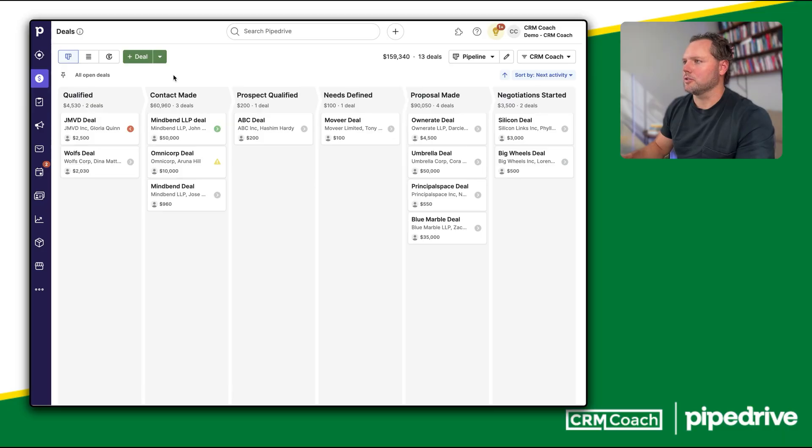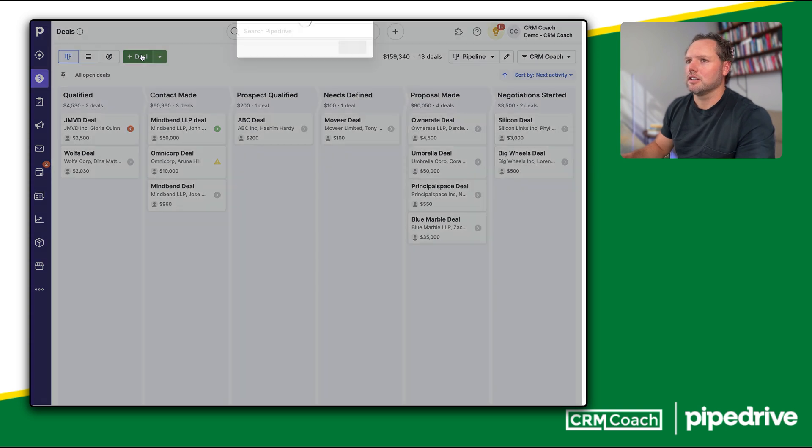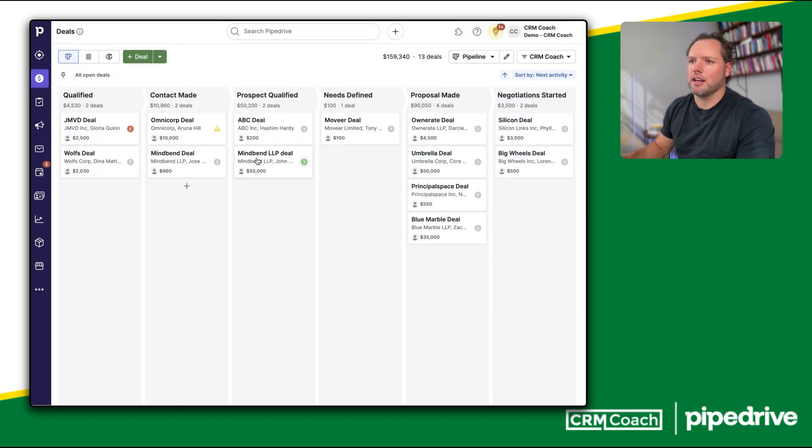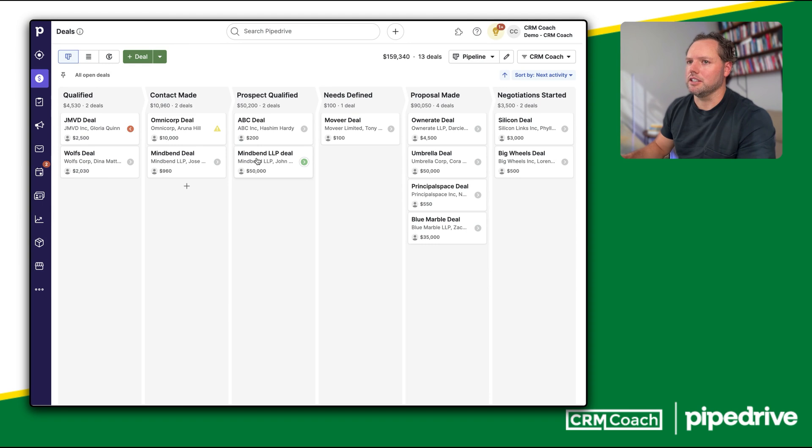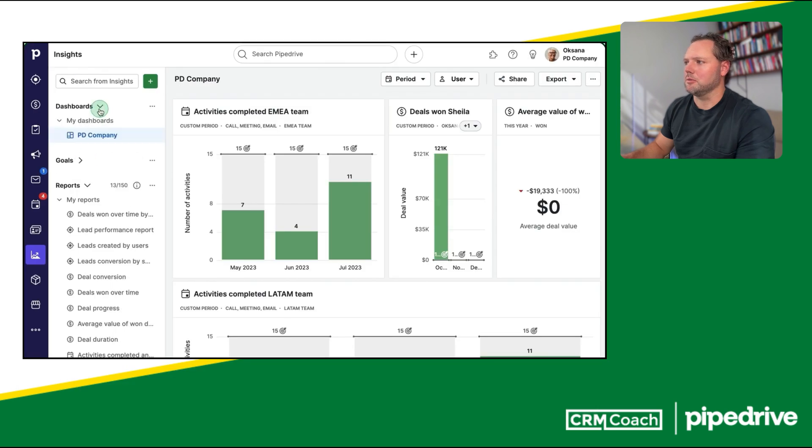Here's where you can visualize your sales pipeline. You can add new deals, move them through the pipeline, and Pipedrive automatically keeps track of follow-ups and tasks for each deal. You also have access to detailed reporting and analytics to track your team's performance.